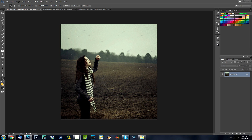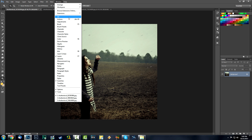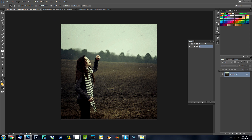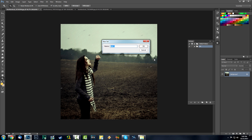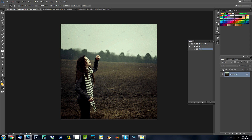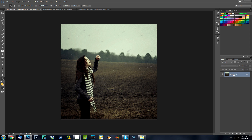First things first, go to Window and then click on Actions if you don't have the Actions button anywhere — it's kind of like a play button. You're going to want to add a group and call it whatever you want; I'm going to call it Set One.